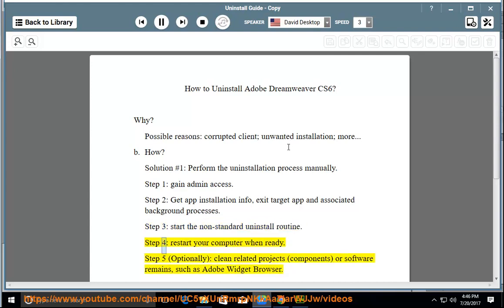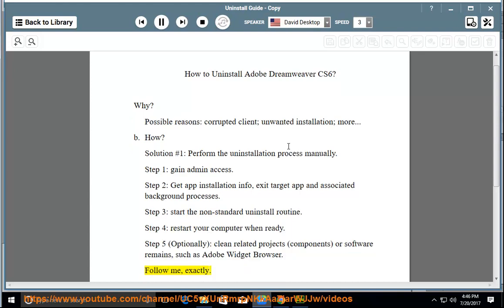Step four: restart your computer when ready. Step five: optionally clean related projects, components, or software remains, such as Adobe Widget Browser.